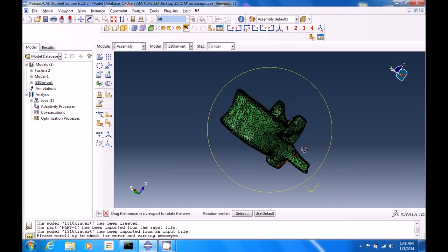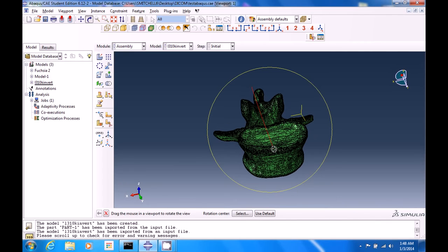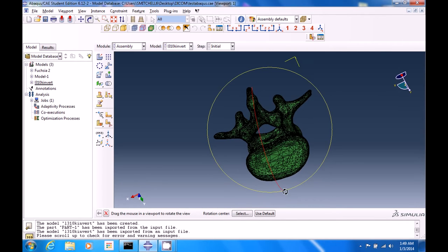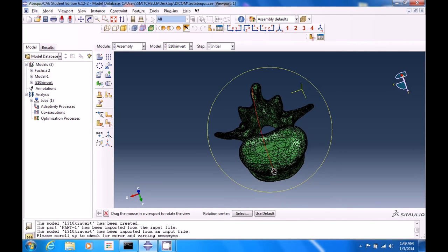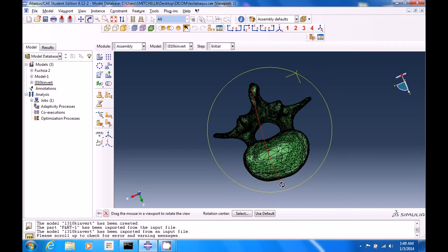And from here, we can do a bunch of different things, put stresses, strains, etc. on it. But we need to do a few steps beforehand.